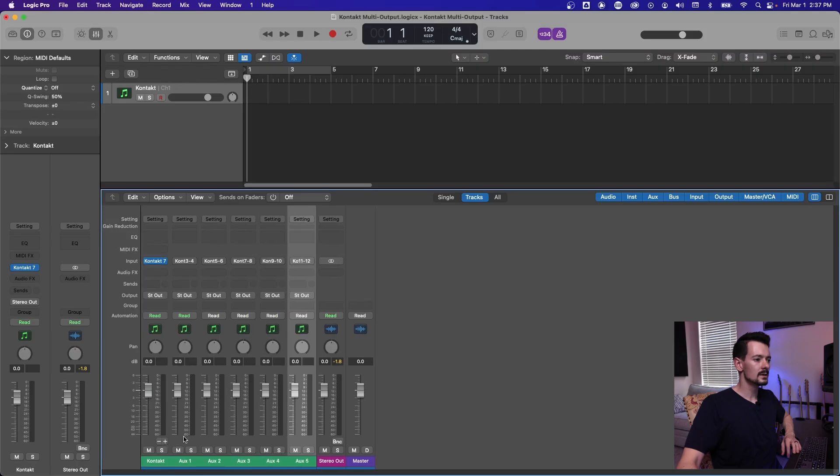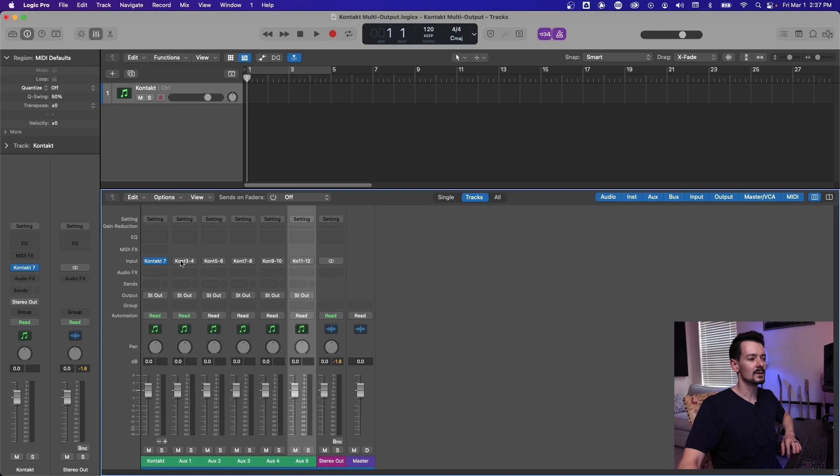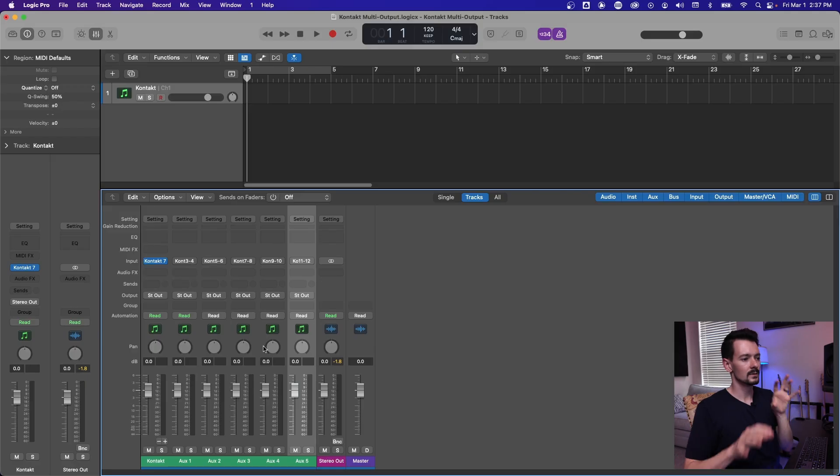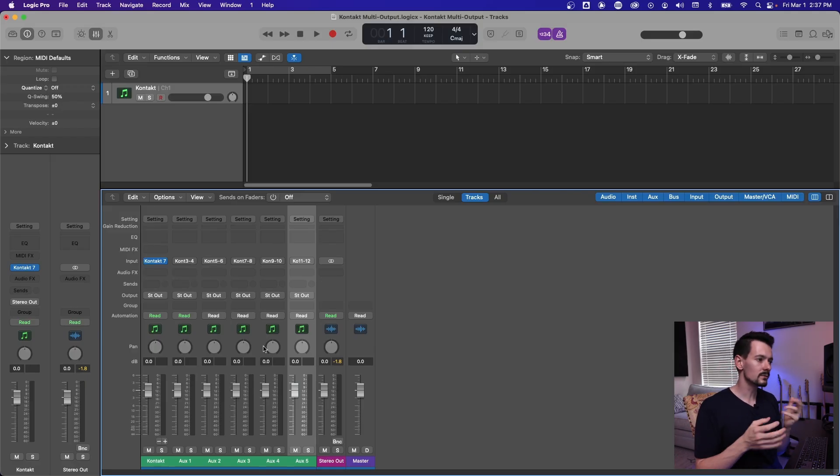And as you hit this, you're going to add little aux tracks. And what this does, you can see up at the top on the input here, like you still have your main contact, but then this is like contact three, four, contact five, six, seven, eight, all the way up. So this is actually setting up to receive multiple outputs of routing from contact.